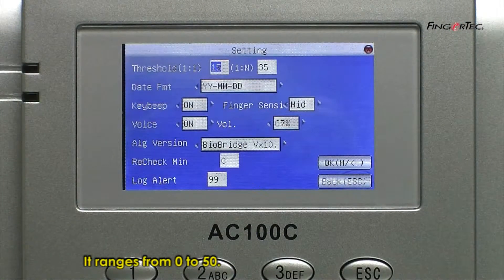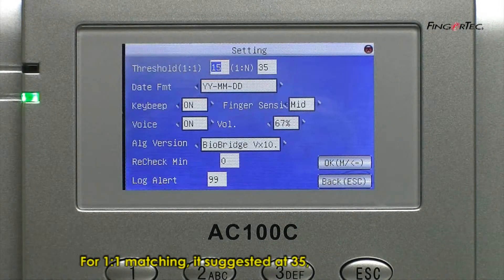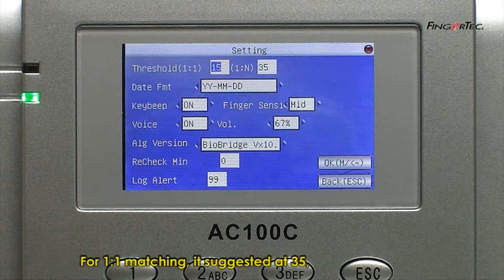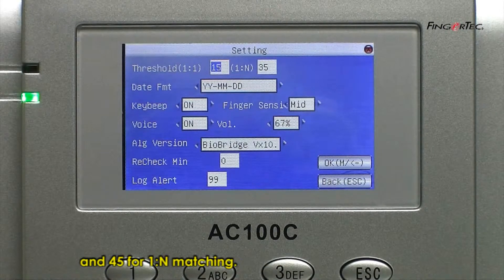It ranges from 0 to 50. For 1 to 1 matching, it is suggested at 35, and 45 for 1 to many matching.